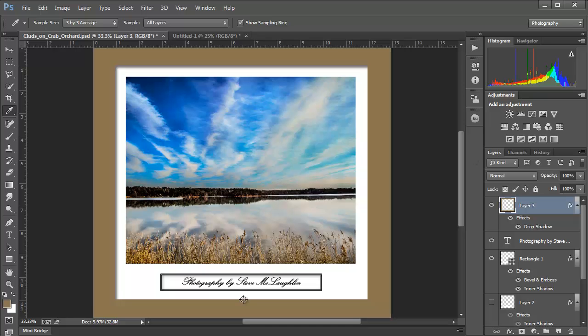We've got separation between the matte board and the picture, and a cutout which has our signature or photography credit. Hopefully this gives you some ideas. We've done several things here — we used the guides and grids, created extra canvas space, used Kuler for complementary colors, and extended the canvas to build a matte board. Hopefully this helps you out, and I will talk to you all later. Have a wonderful, wonderful day.